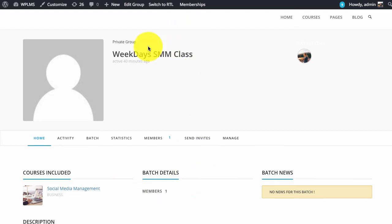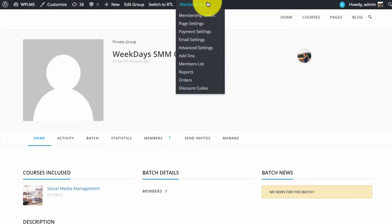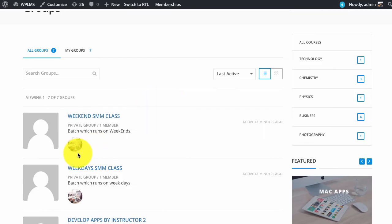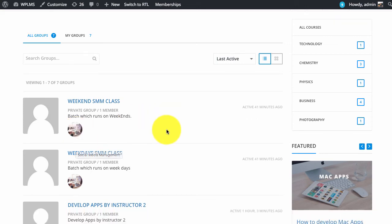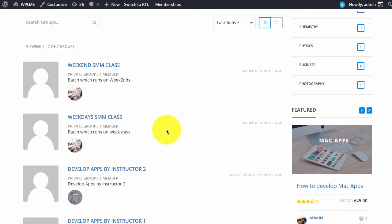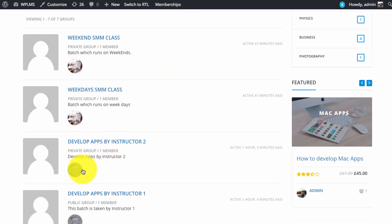Batches will be displayed in the groups directory, but you will also see the course image beside the batch. The normal group will not have this image, whereas the batches will have the course image connected with them.